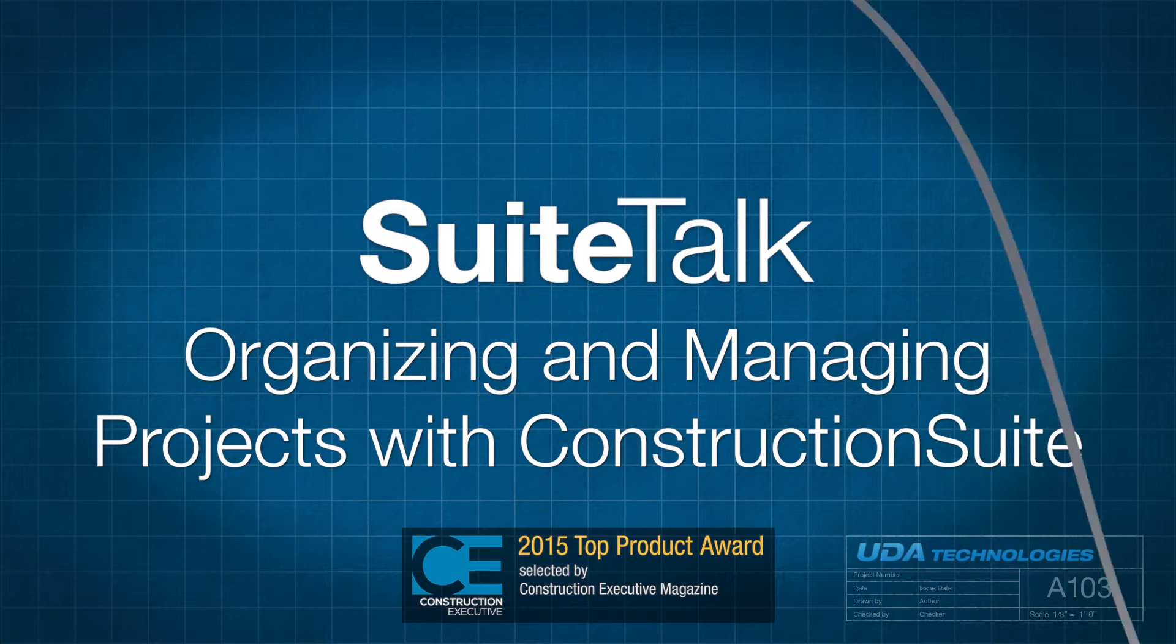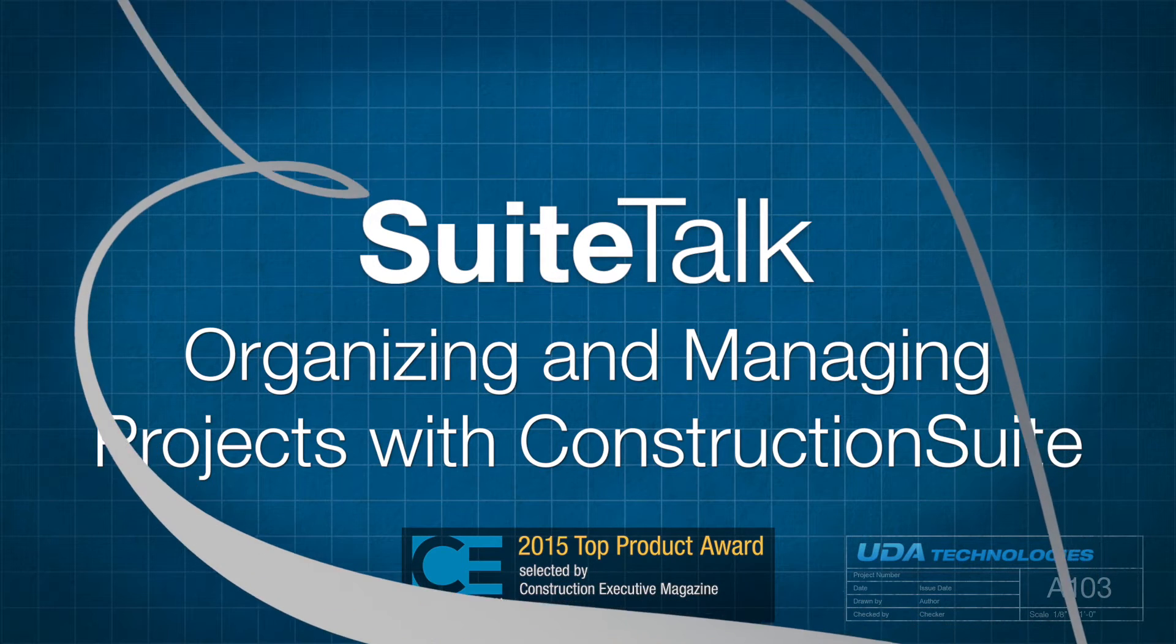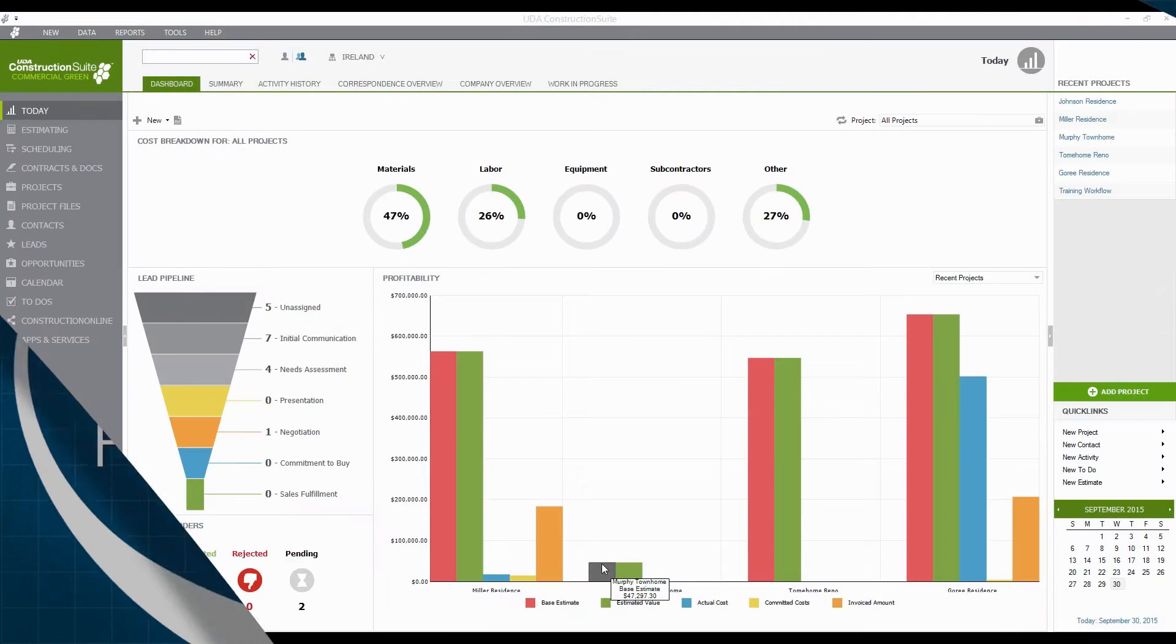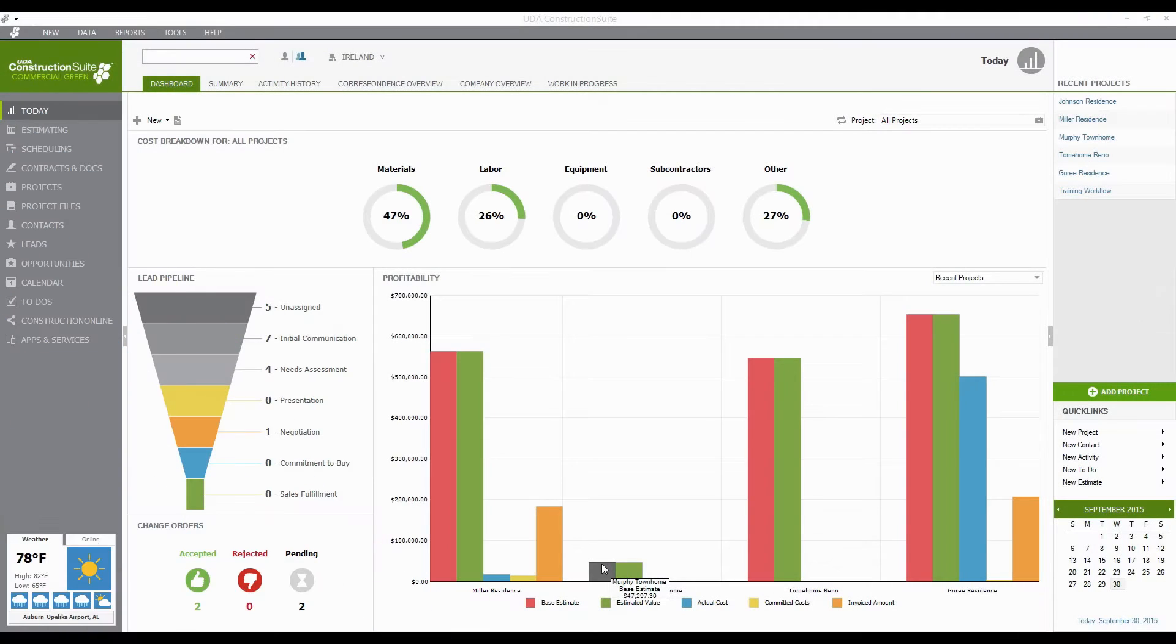Hi there and thanks for tuning in to another Sweet Talk with Taylor. Today we're going to talk about organizing and managing the projects that you may have in Construction Suite.